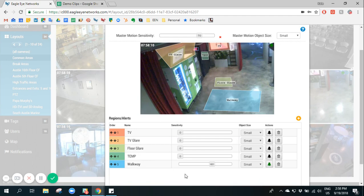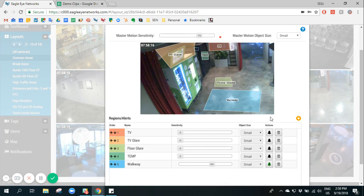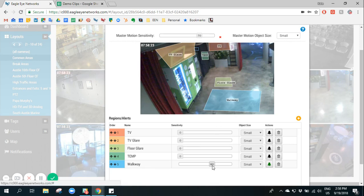On this specific camera, we were also interested in receiving a notification anytime there was motion in a specific area. So we created this region called walkway. We set the sensitivity up to 60.